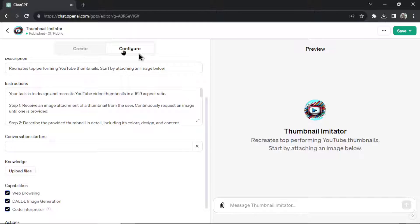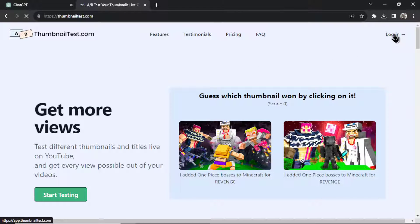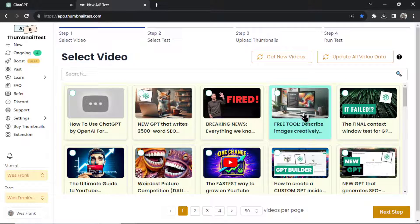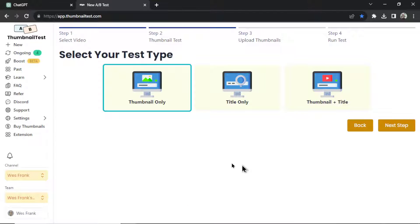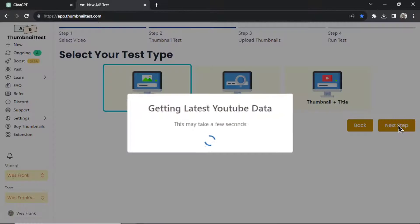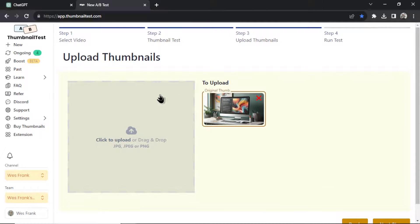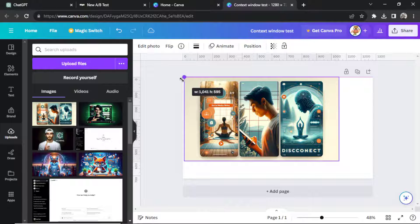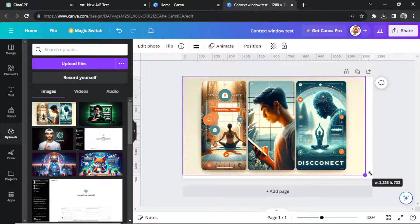And what I would do is I'd go to a website, something like thumbnailtest.com. I'm going to log into my account. And let's say this was my newest video. I'd click into this. I'd create a thumbnail-only test, and I would upload all of the thumbnails that I got from ChatGPT. Here's me just editing the aspect ratio.